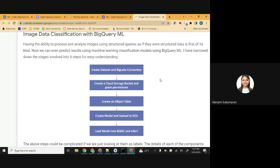Number two, we will be storing, querying, and doing all the model creation - everything in BigQuery - which means literally storing unstructured data in BigQuery. Traditionally we do structured data analysis using BigQuery, but now we have the ability to do unstructured data classification with BigQuery as well. And number three, we'll also see how to write a join query between structured data and unstructured data, two tables.